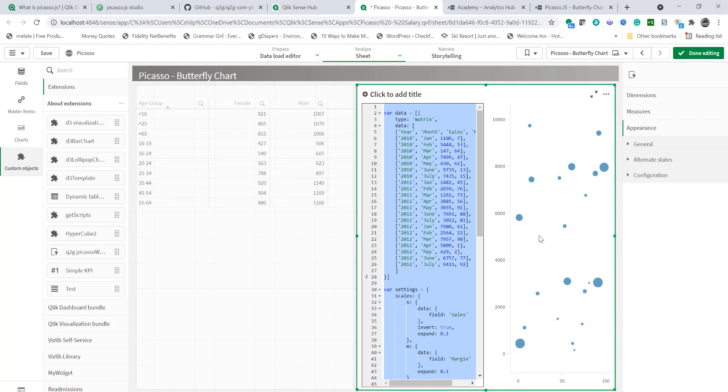As you see here the component is displaying a scatterplot chart with some data. So we're going to remove all that and create our custom chart.